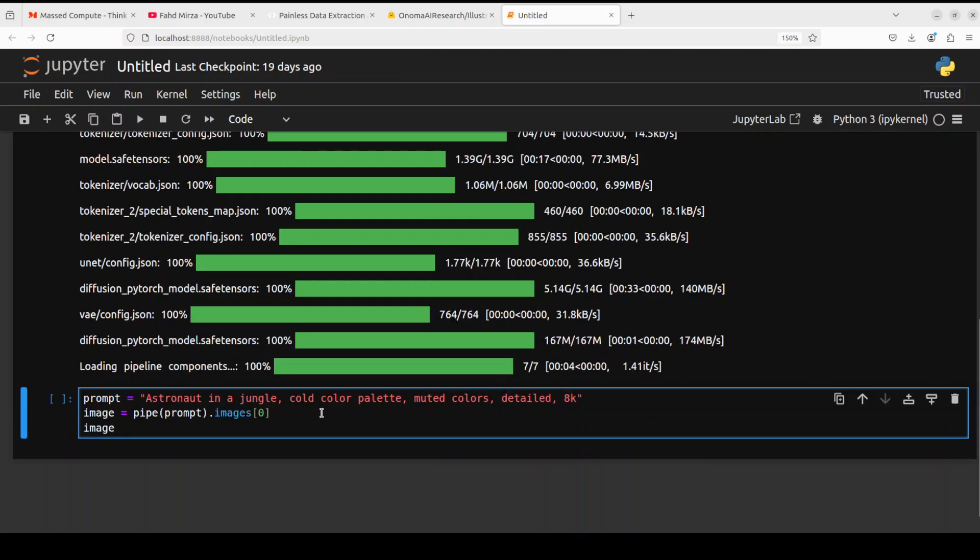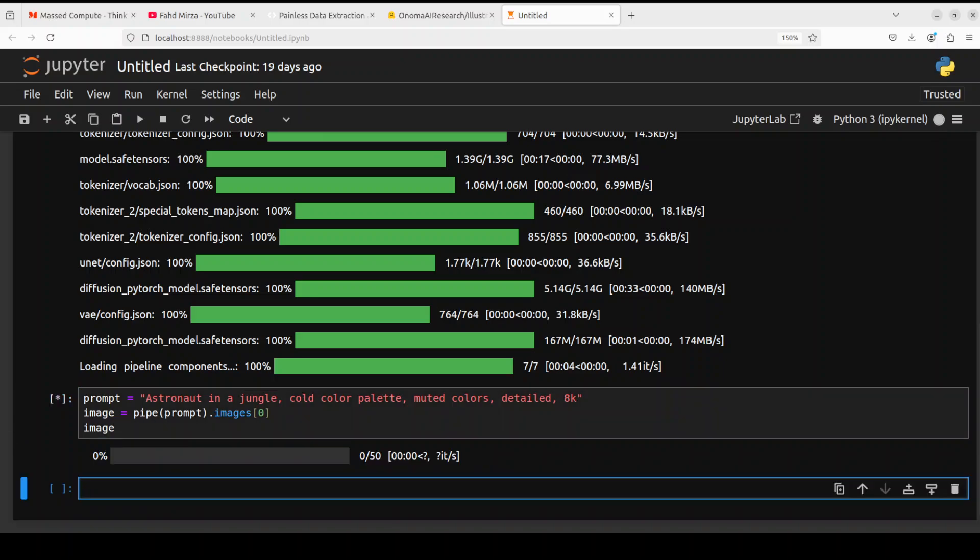Okay, so now let's try to do the inference. For inference I'm just giving it this prompt: astronaut in a jungle, cold color palette, muted colors, detailed 8K. And then I'm piping it through and then displaying the image. You can see that now it is generating the image through the diffusion process.